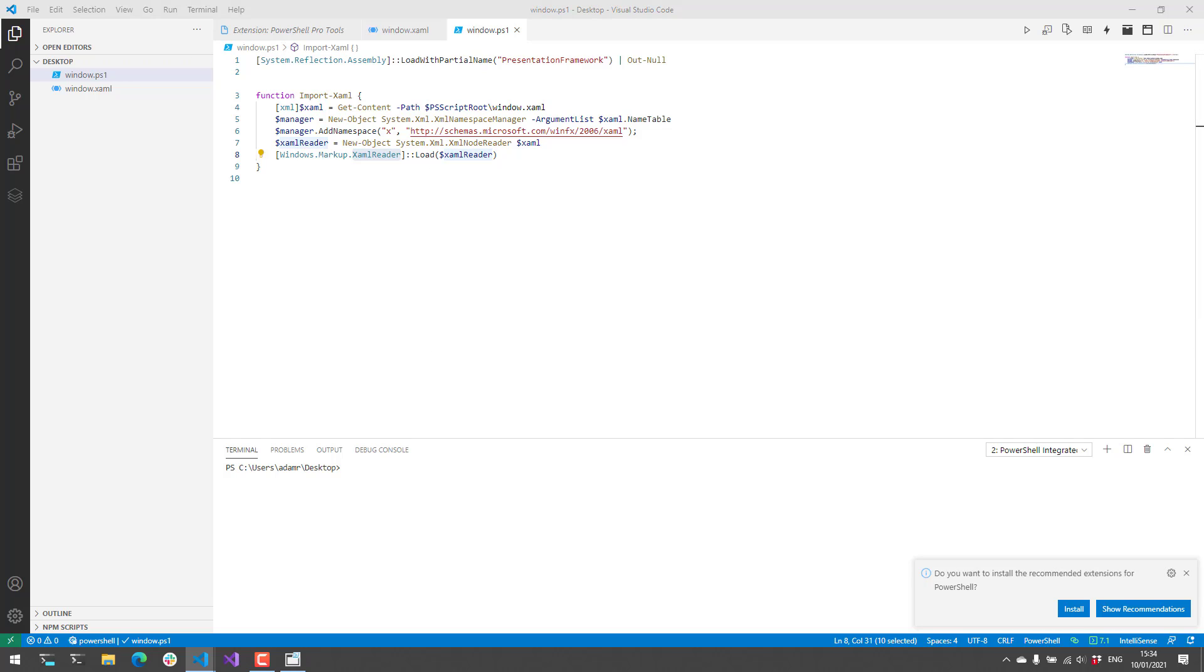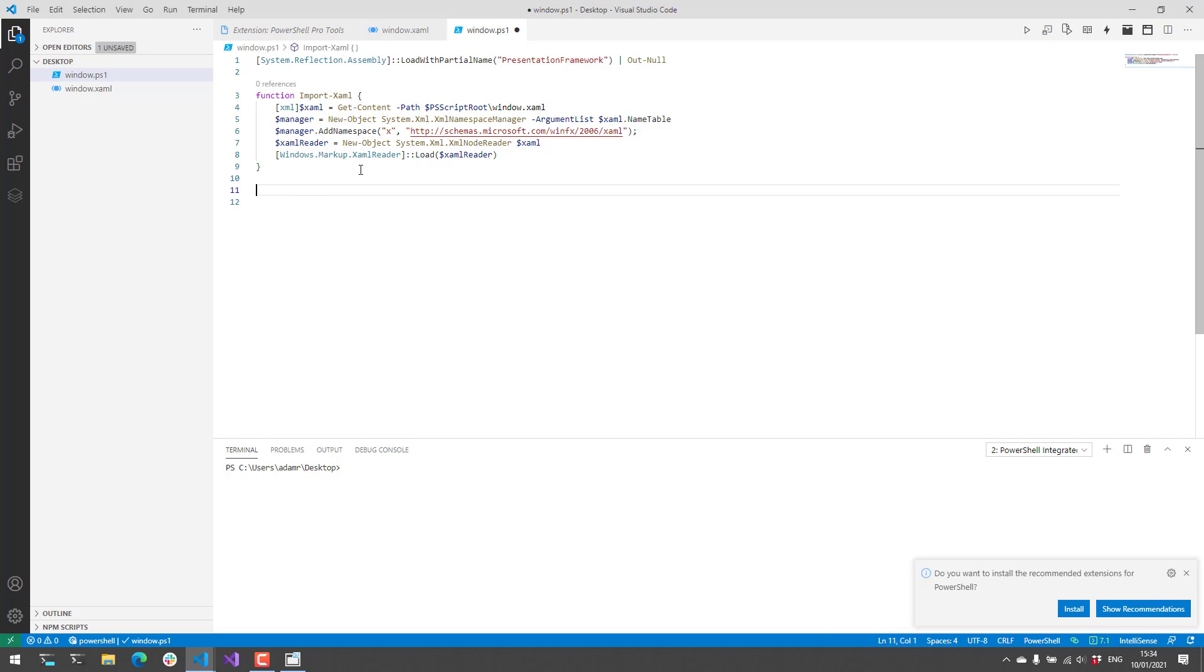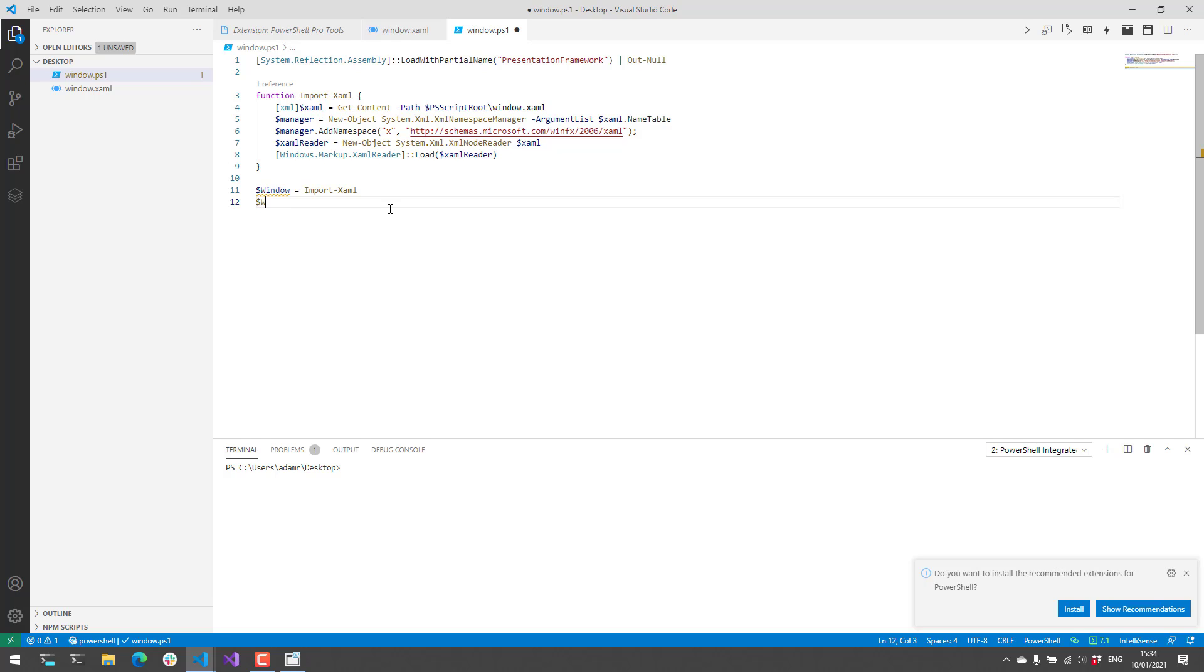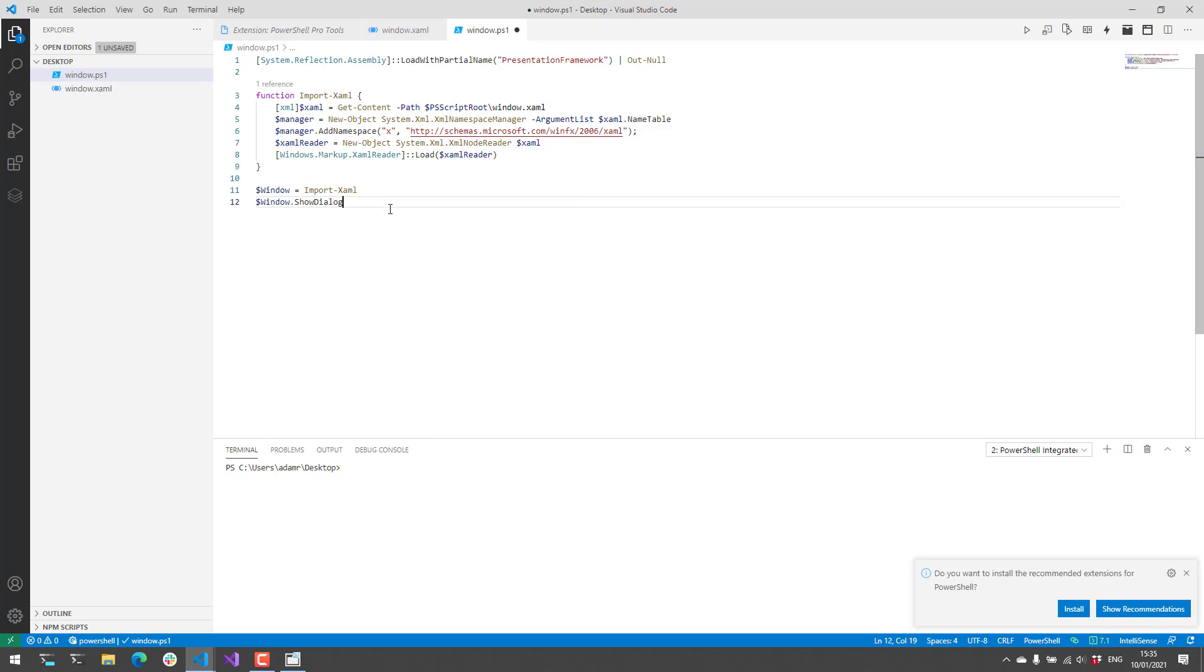So what we can do then is we can actually call import XAML and then store it in a window variable such as this one. And then if we say window.showDialog it's actually going to pop up the XAML window.